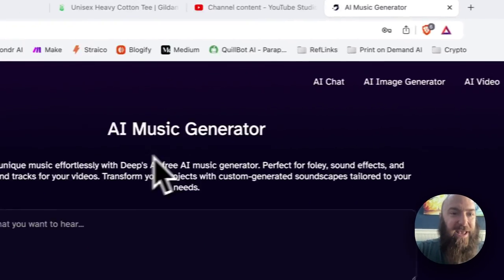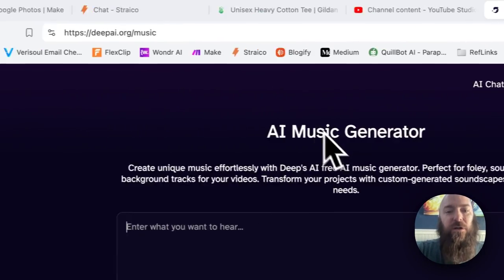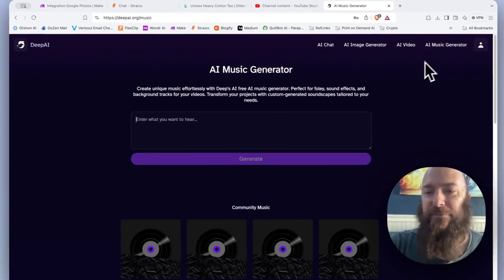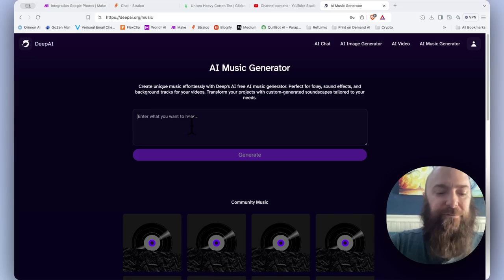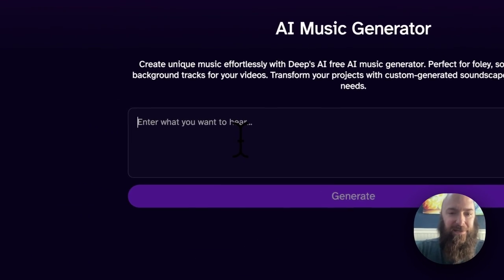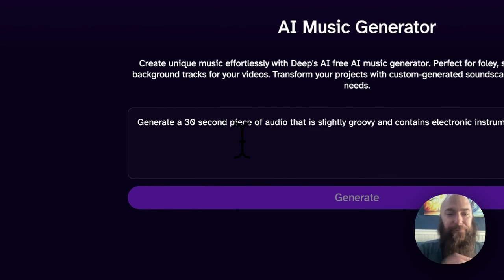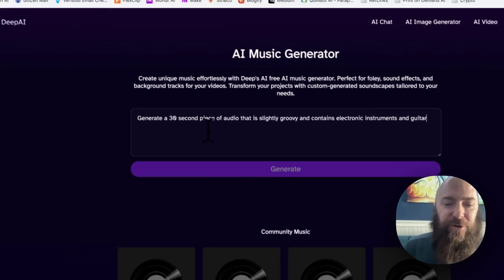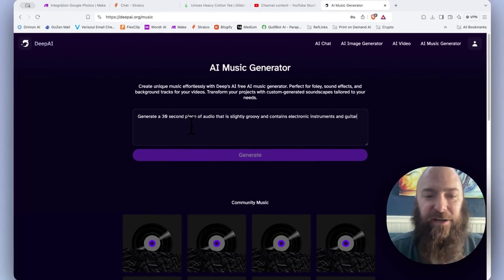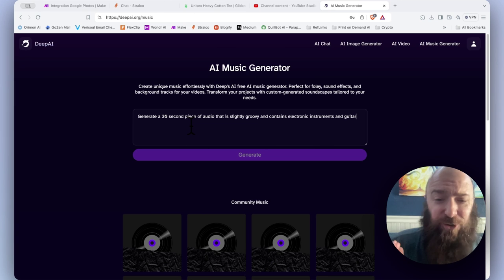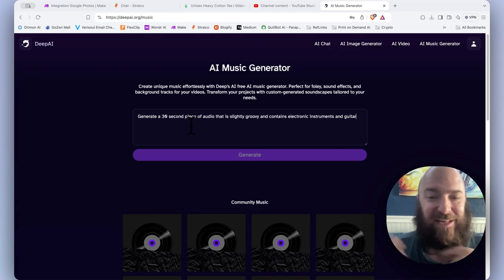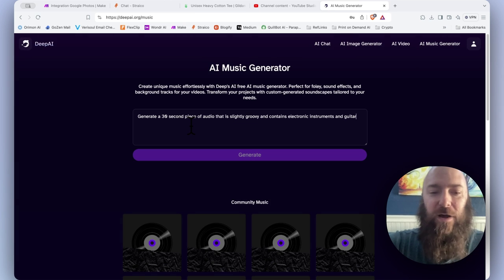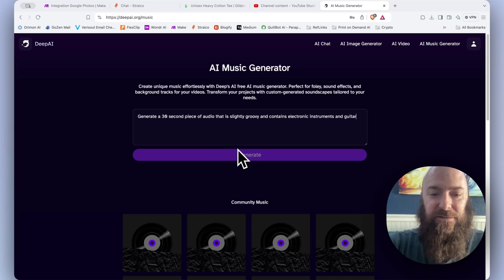Go to deepai.org, and they have the music generator available. Let's see. Generate a 30-second piece of audio that is slightly groovy and contains electronic instruments and guitar. Let's see what happens.